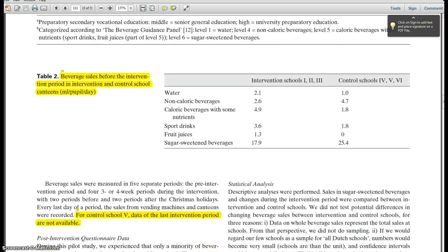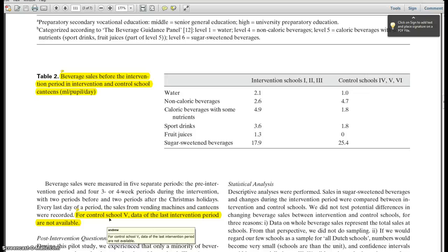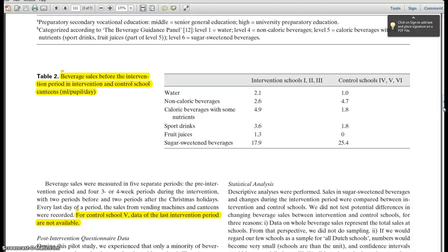Looking through the methods section, we find there was some missing data for one of the schools — the data from the last intervention period was not available. What do we do with missing data? We can make several assumptions: we can impute missing data, perhaps carrying forward the average results or the last reported results. Or we could take the worst-case scenario to work against the direction we're trying to demonstrate, because if there's still an effect despite weighing against the direction of the trial, we can be more confident that something is going on.